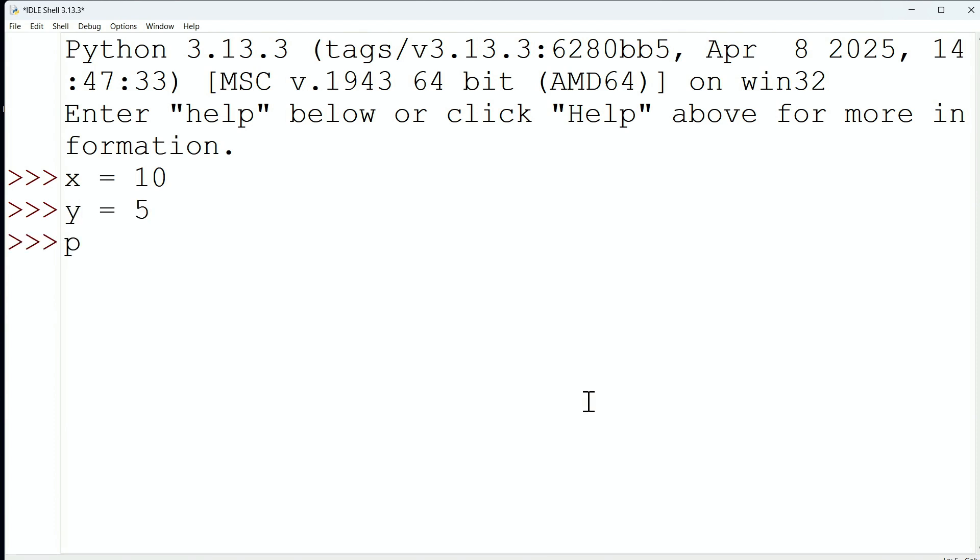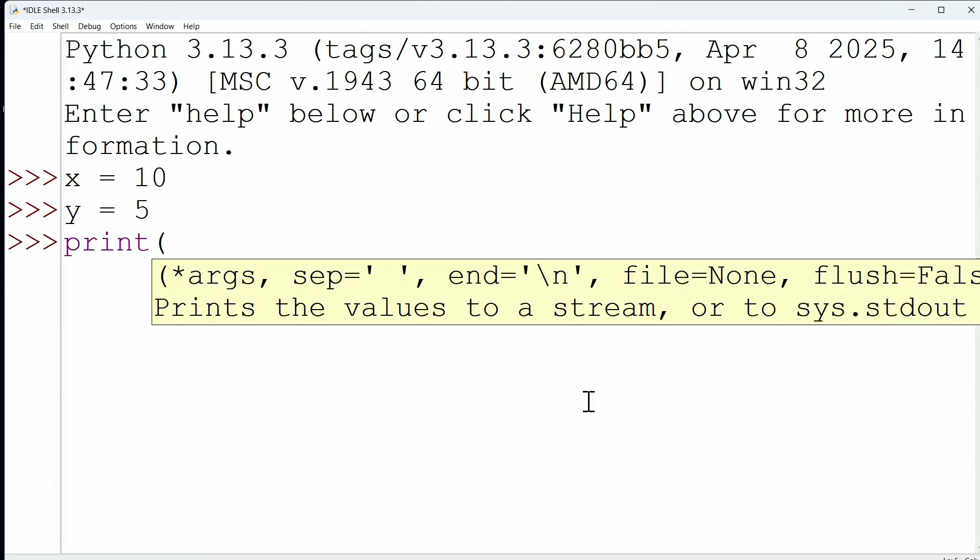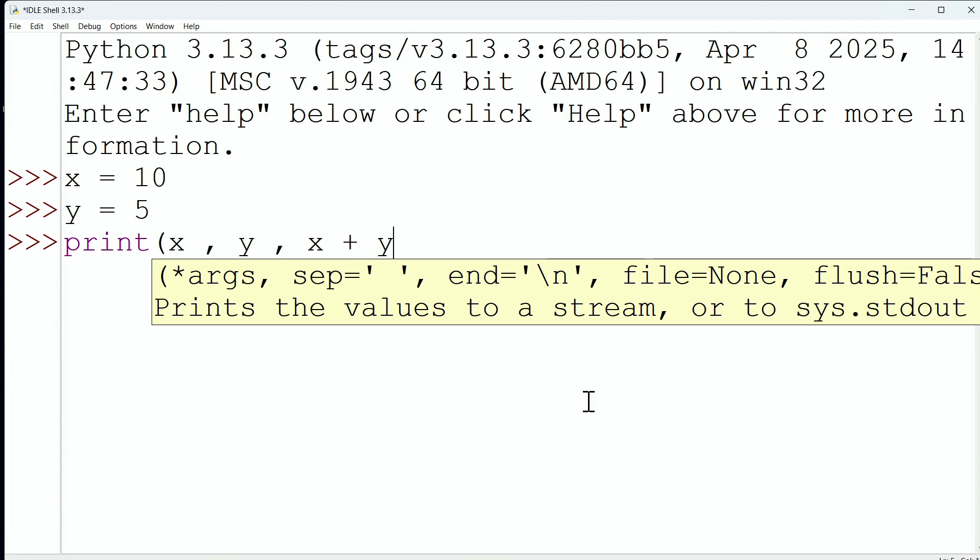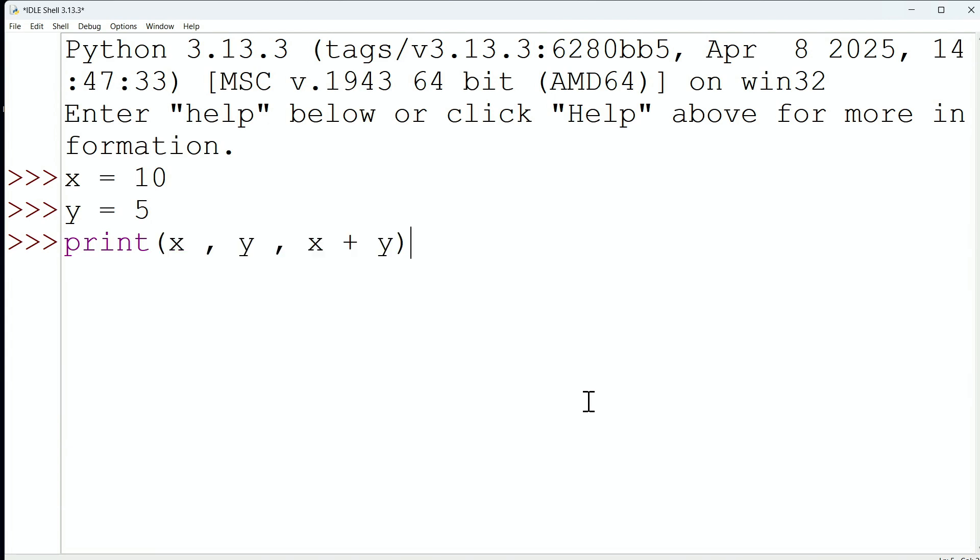and then I can say print, I can print x, and then I can print y, and then I can print maybe x plus y, and we have to do case sensitivity here with these variables. And so, look at this example, here I am printing x and then y, and then x plus y, for 10, 5, and 15.